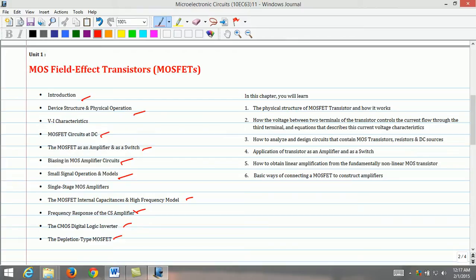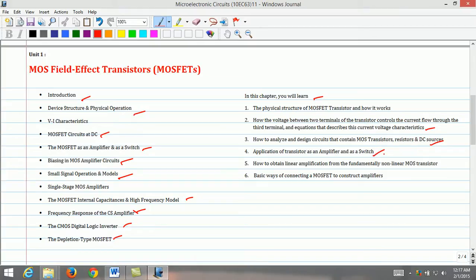Upon successful completion of this unit, the students will be able to: learn the physical structure of the MOSFET transistor and its operation; use MOSFET as a voltage controlled device; analyze and design circuits using MOSFET, resistors, and DC sources; understand transistor application as an amplifier and as a switch; obtain linear amplification from a fundamentally nonlinear device; and learn the basic ways of connecting MOSFET to construct amplifiers.